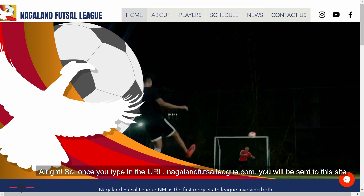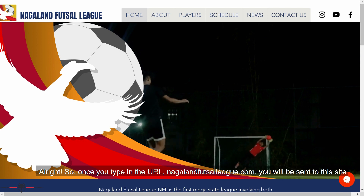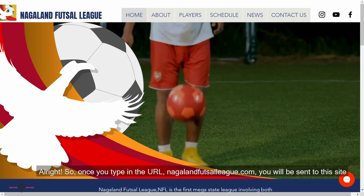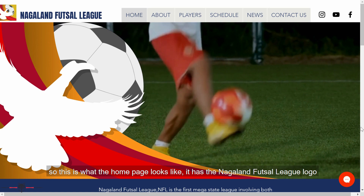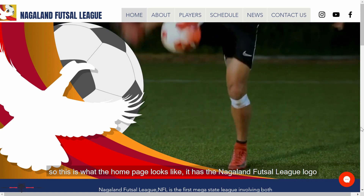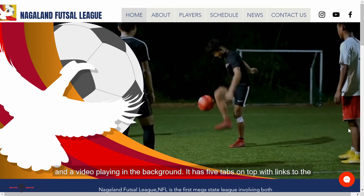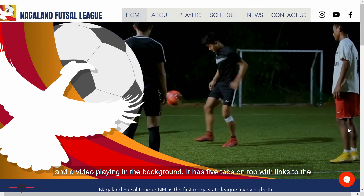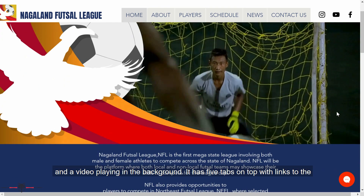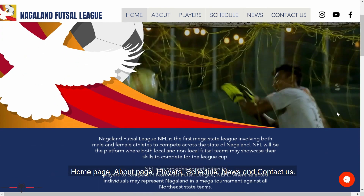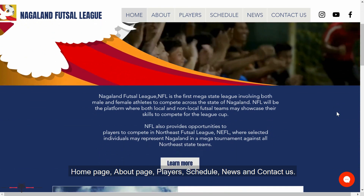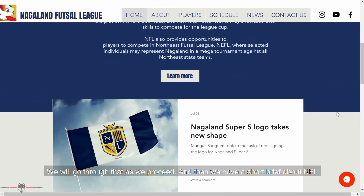Once you type in the URL NagolinFutsalLeague.com, it will be sent to the site. This is what the homepage looks like. It has the Nagolin Futsal League logo and a video playing in the background. It has five tabs on top: links to the homepage, about page, players, schedule, news, and contact list. We'll go through that as we proceed.